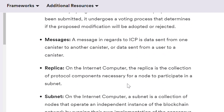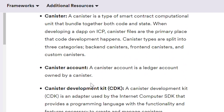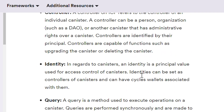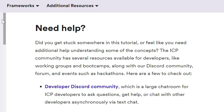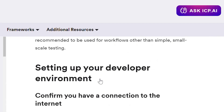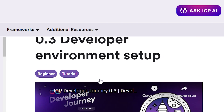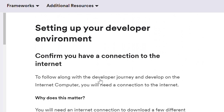And the last one is instructions for DFX, the command line tool for interaction with IC SDK. Here we can find all the basics and main commands. Here's also an instruction for creating a new project with all the steps, which is really helpful. All you need to work with DFX you will find here. That's all for level 0 — it is basic made in the best possible way. Everything is pretty clear.